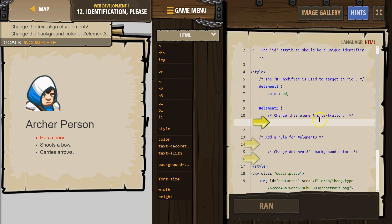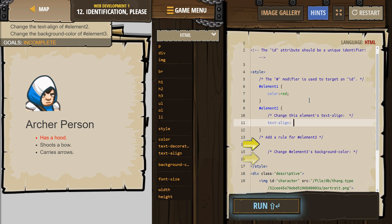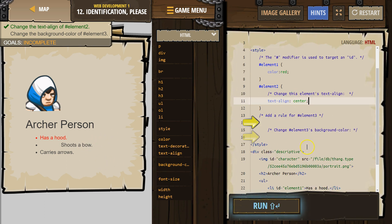Change this element's text-align. I remember that one — it's text-hyphen-align. We need a semicolon, and let's say center. See what happened — it shoots a bow!